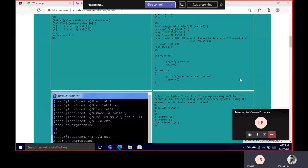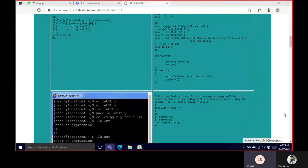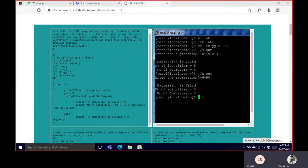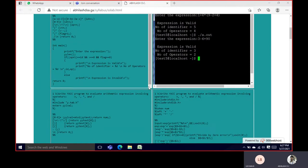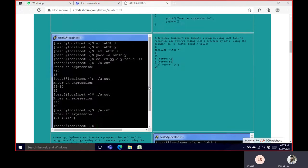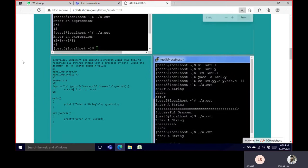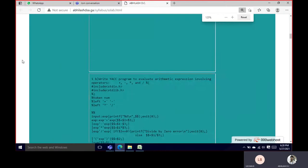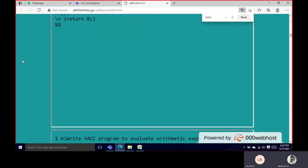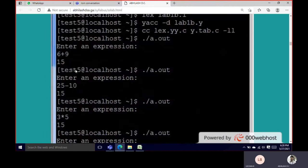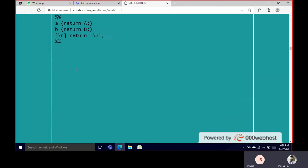Okay, so this program is complete with output.